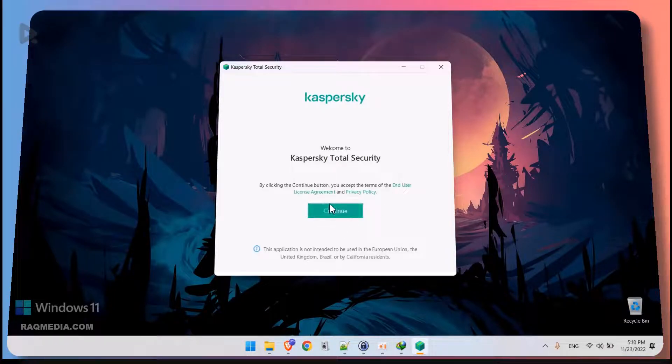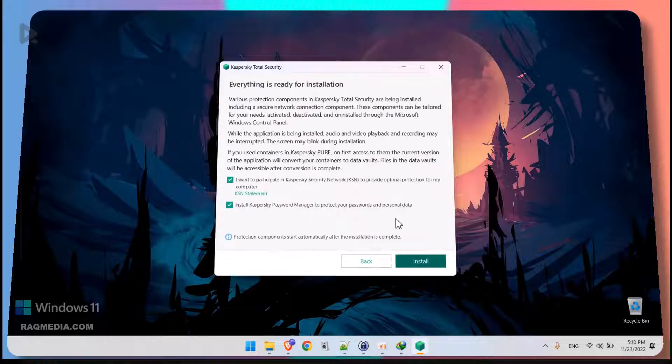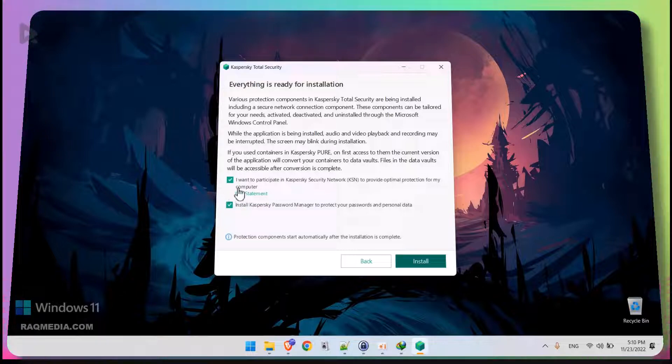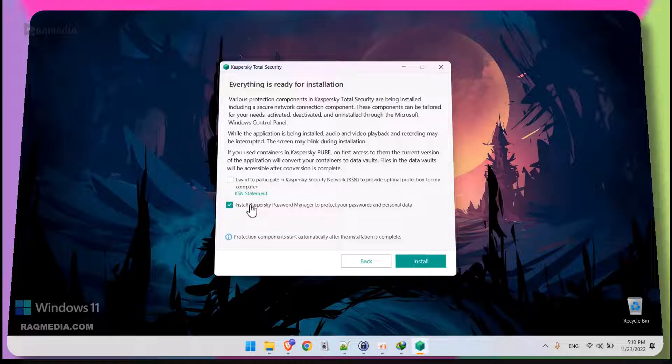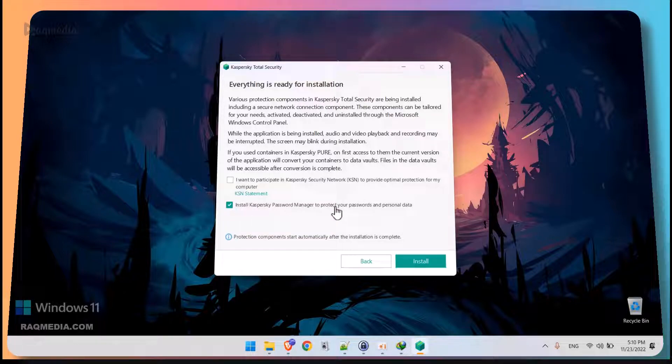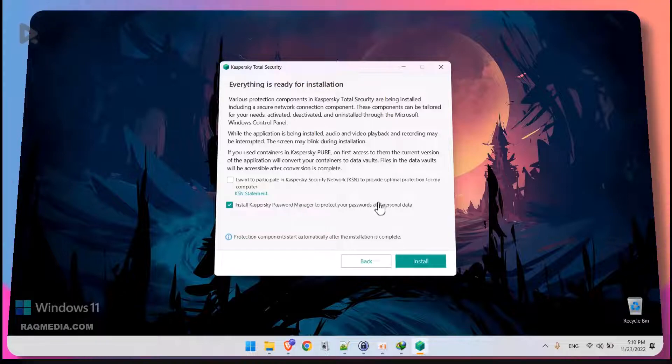Great. Next, just hit continue. It has found the latest version. So just opt out of these two features to participate in the Kaspersky security network. And the second one, if you want to just keep it ticked, which is to install the Kaspersky password manager to protect your password and personal data.